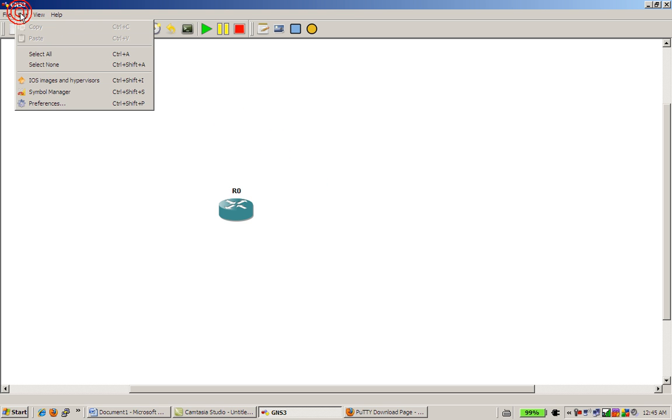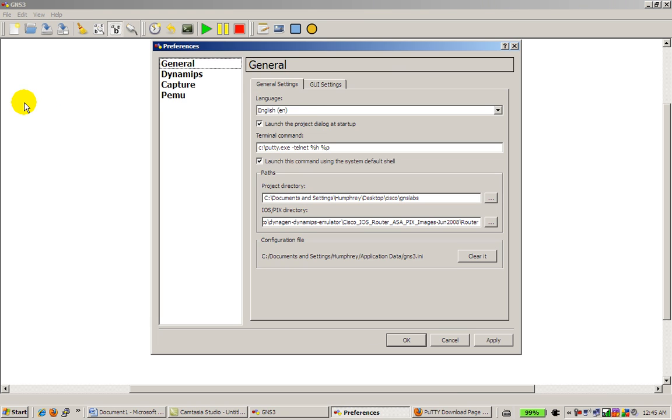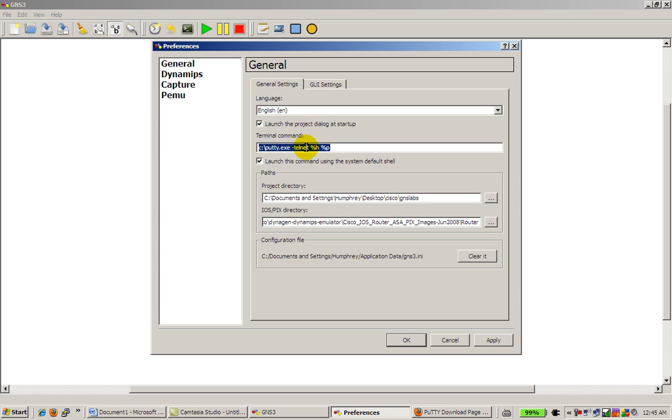So you go to Edit, Preferences, and in the general settings you'll see terminal program. I already have the settings typed in here, but this is what you're going to put in there: c colon slash PuTTY.exe space dash telnet space percentage sign h space percentage sign p.